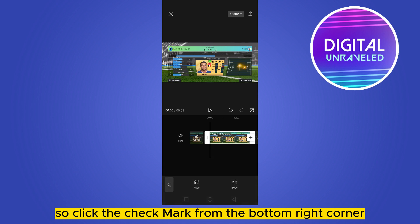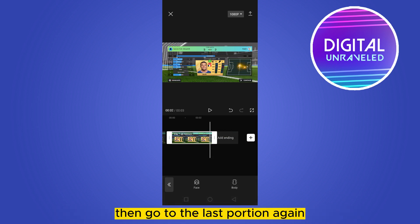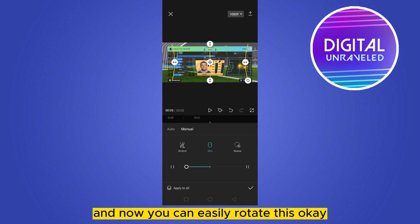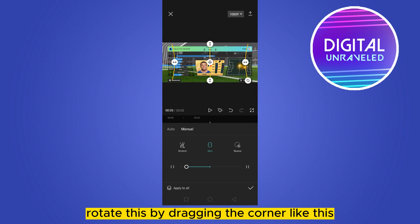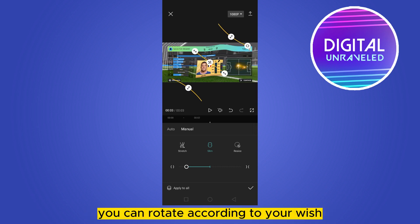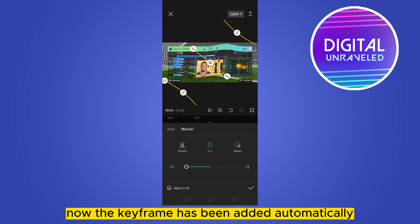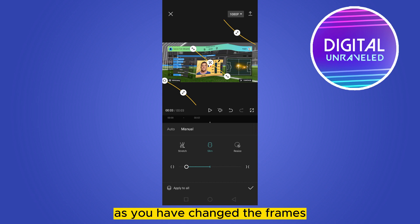Go to the last portion, then go to the body section again. Now you can easily rotate this by dragging the corner — you can rotate according to your wish, depending on your requirement. The keyframe has been added automatically as you have changed the frames. Now click the check mark.